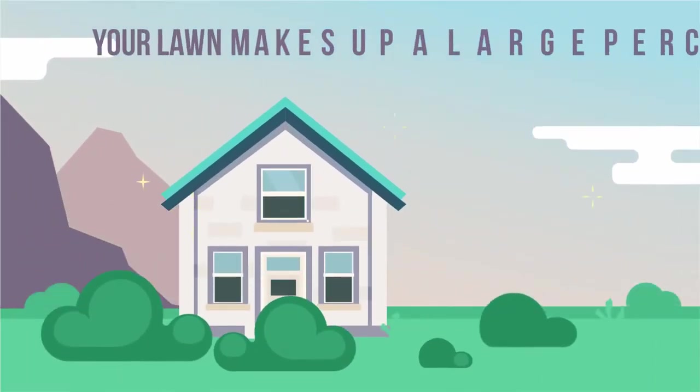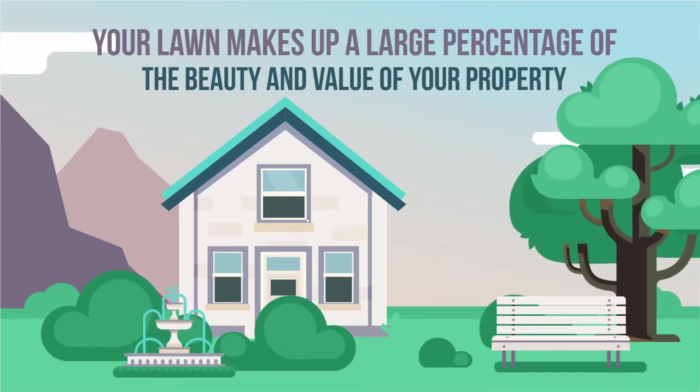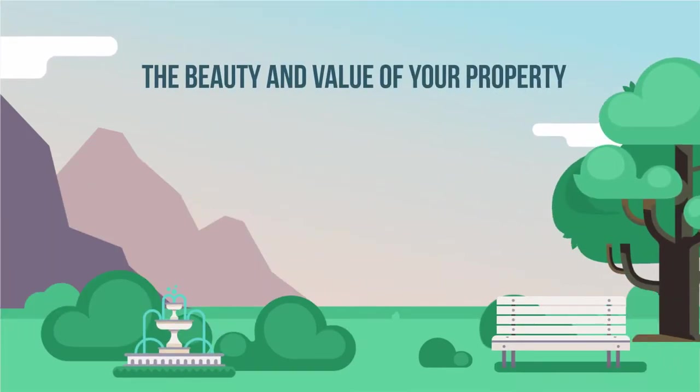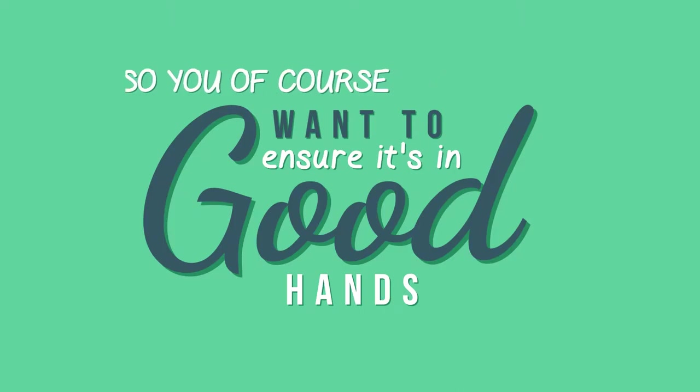Your lawn makes up a large percentage of the beauty and value of your property. So you, of course, want to ensure it's in good hands.